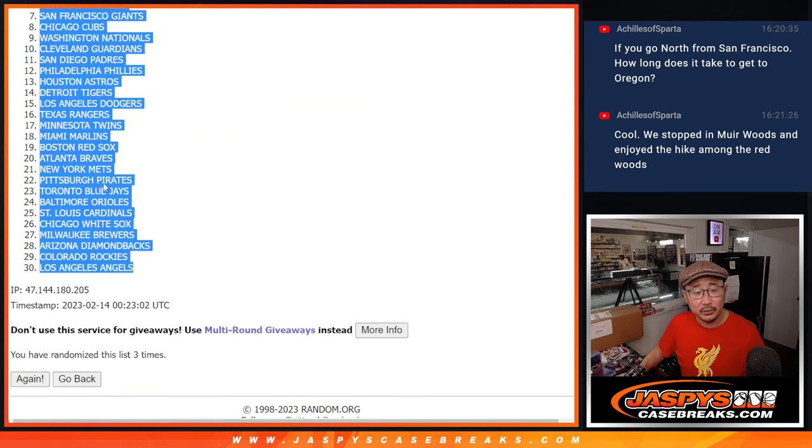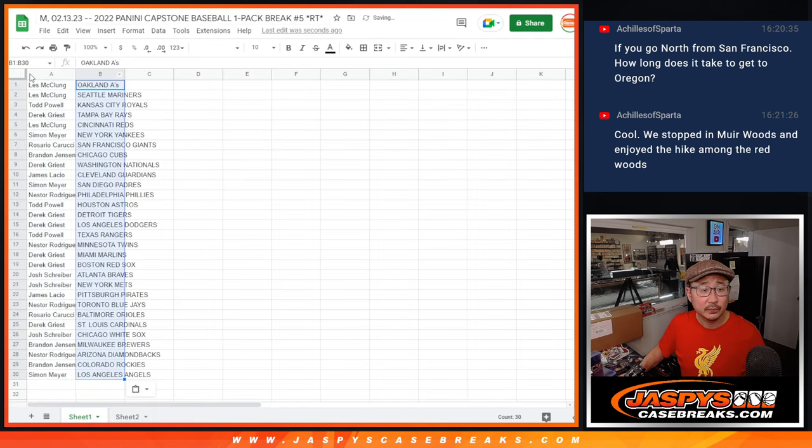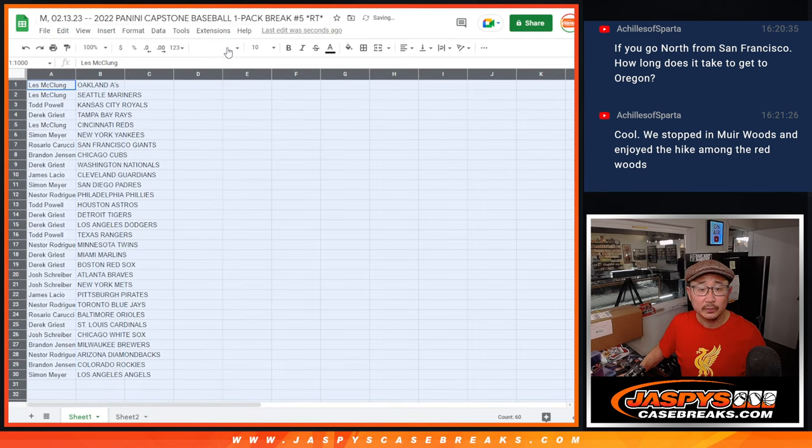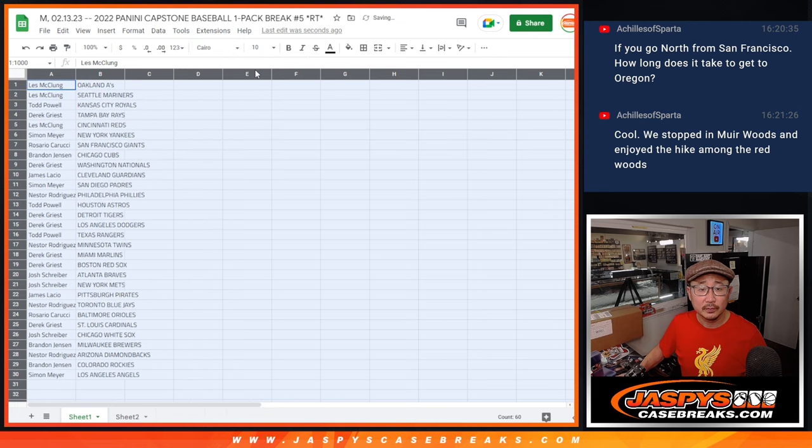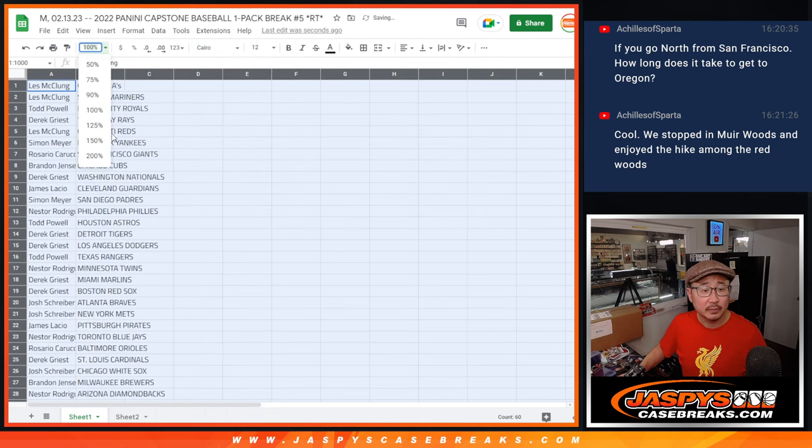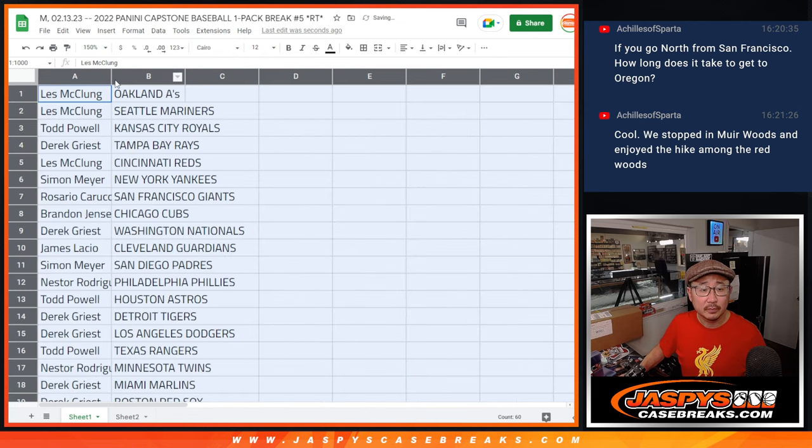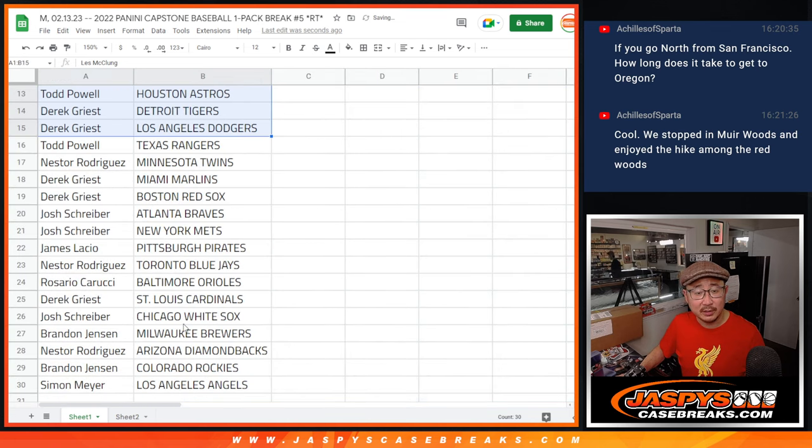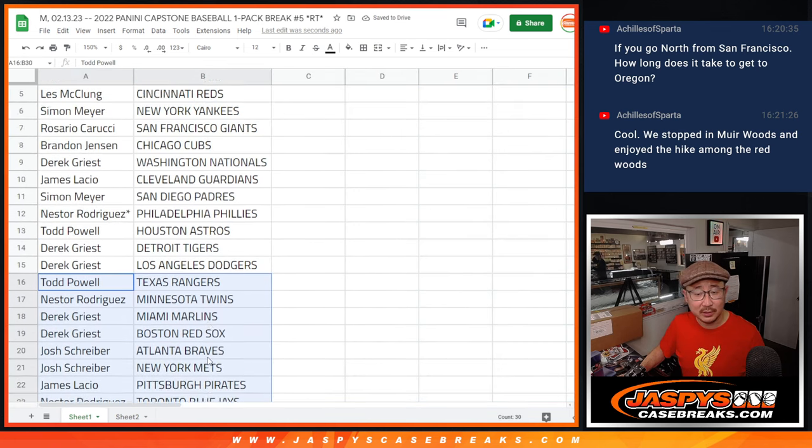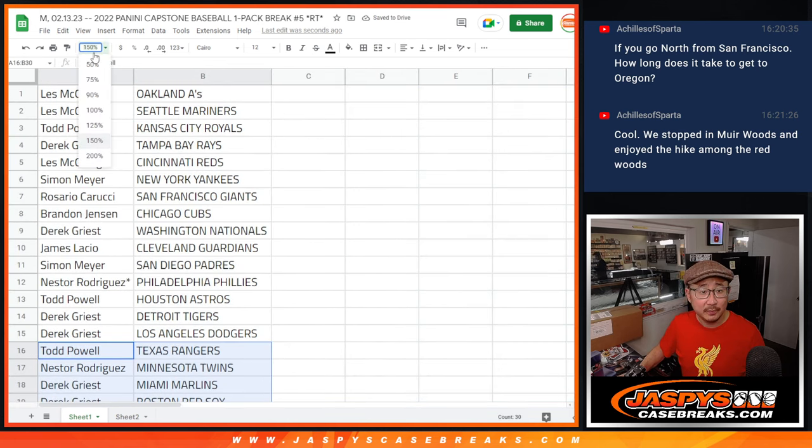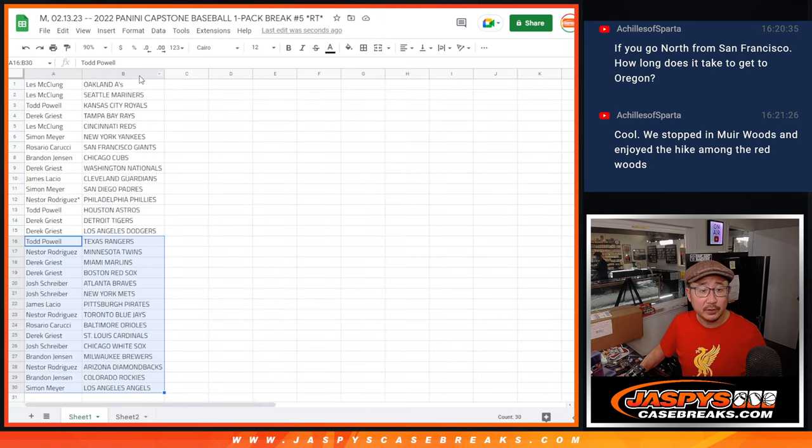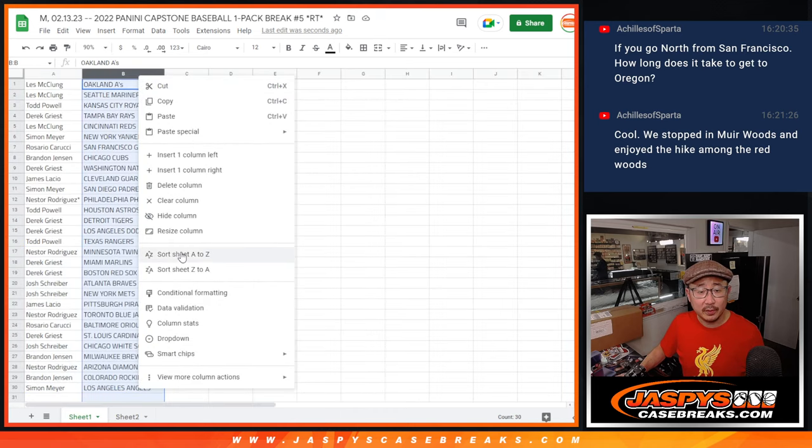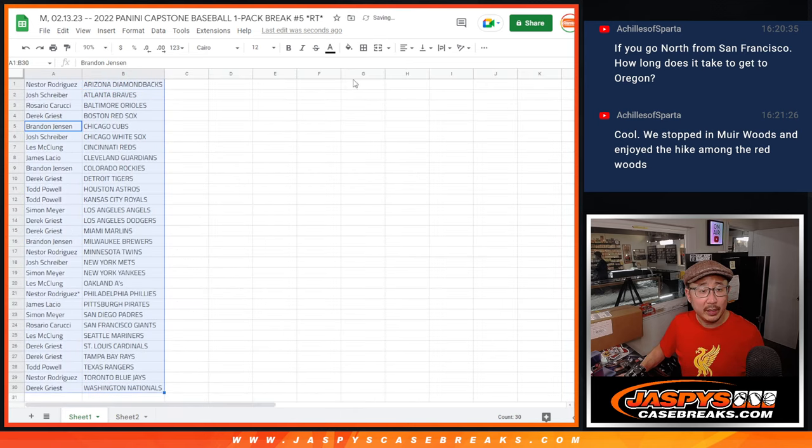A's down at Angels. All right, there's the first half of the list. There's the second half of the list. Let's just print and rip.